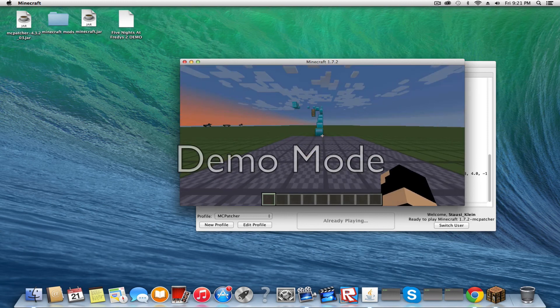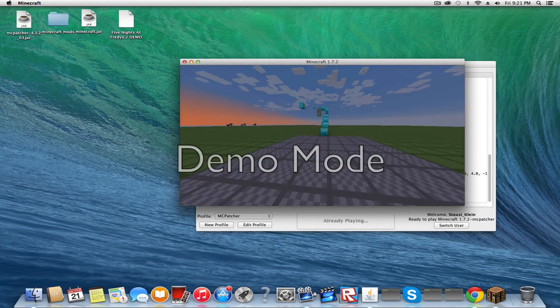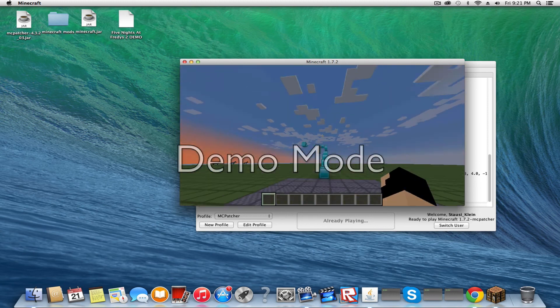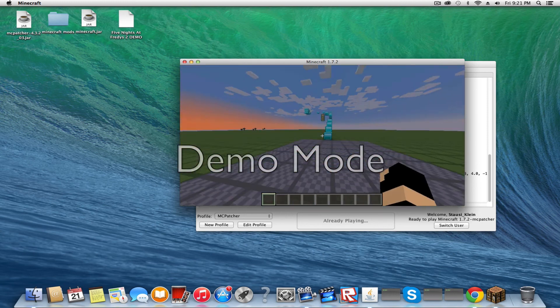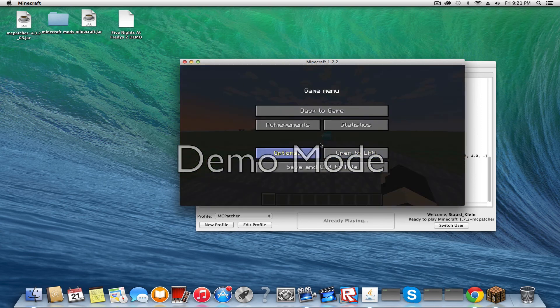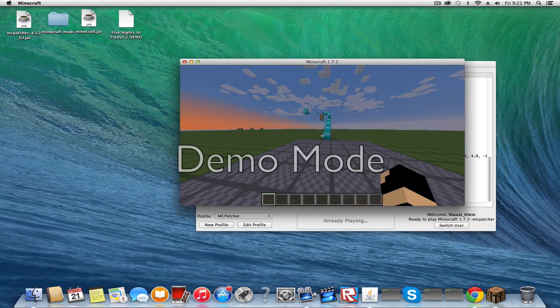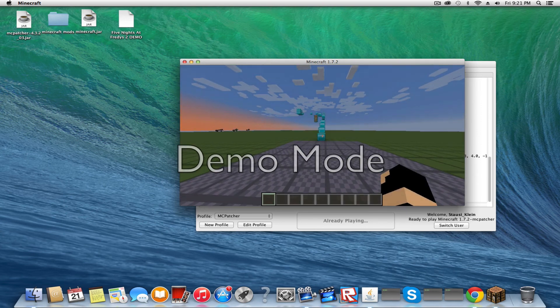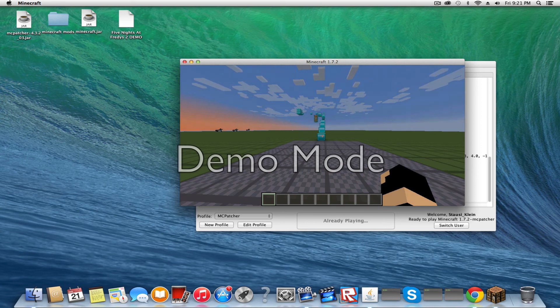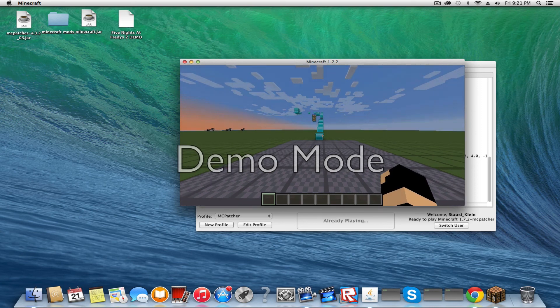So yeah, you can install any 1.7.2 mod with this. Enjoy! Like this video. I hope you can get 5 likes on this. I know you can do it. Subscribe.